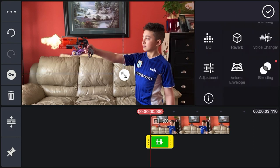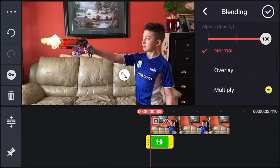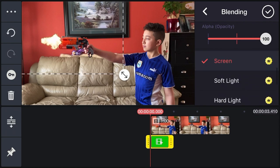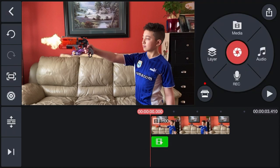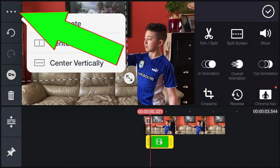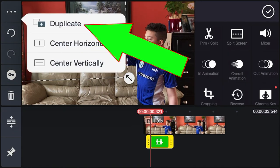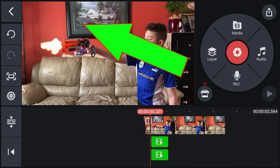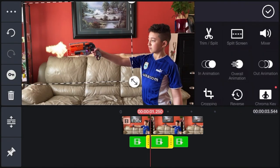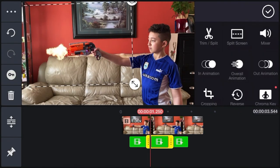Click Blending — normally it's set to Normal, but click Screen and check mark. Now we have one shot. Mark the clip and get another copy of this muzzle flash by clicking Duplicate, then mark the clip again and click Duplicate. The other ones are adjusted as well — change their rotation slightly if needed.